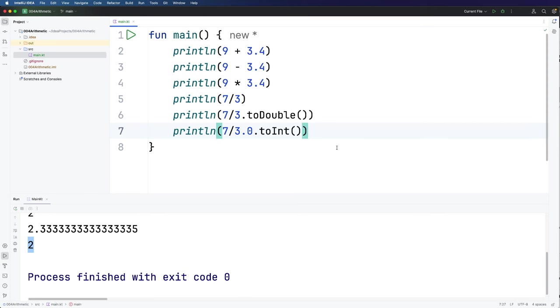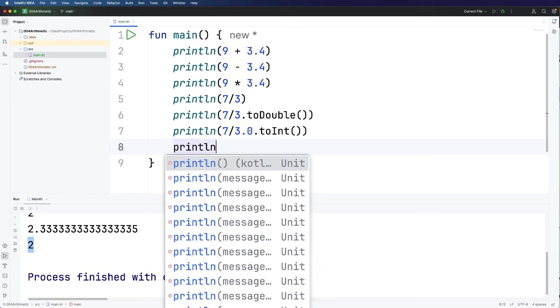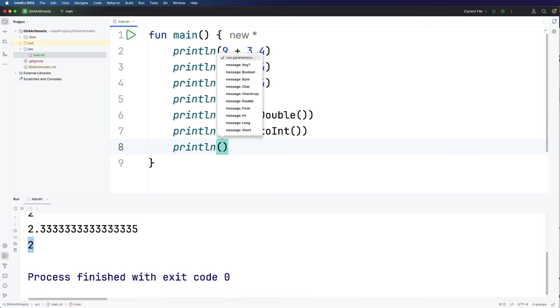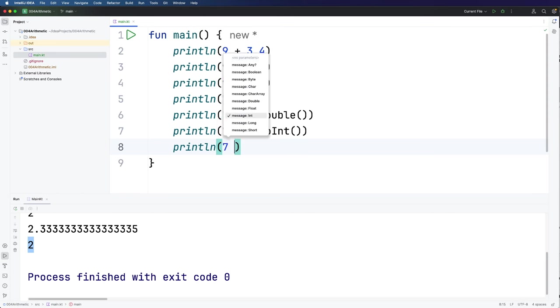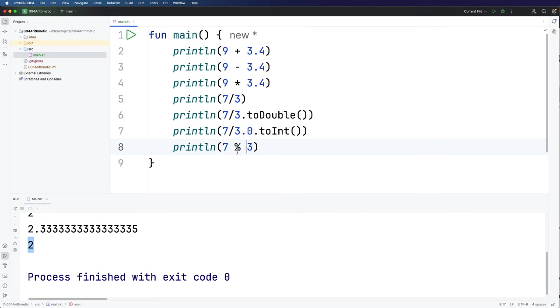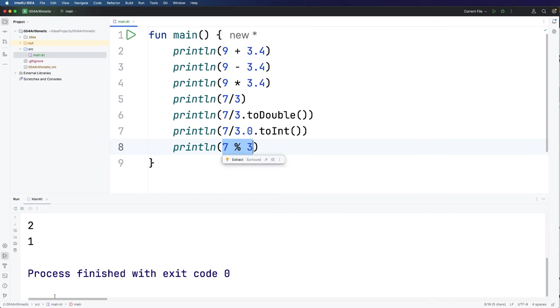One last arithmetical operator I want to show you here is the mod operator which works on integers and this works the same as it does in other programming languages if you've seen any of those. So if I write 7 mod 3 this is just going to do the division and it's actually going to give me the remainder so that's just going to be 1 because 7 divided by 3 is 2 with a remainder of 1.